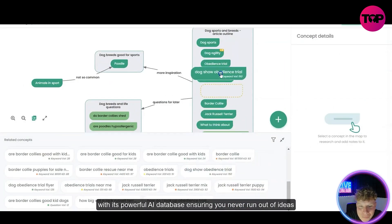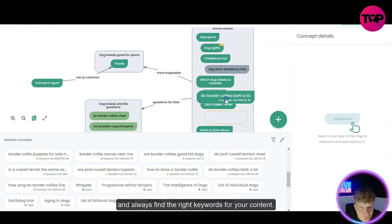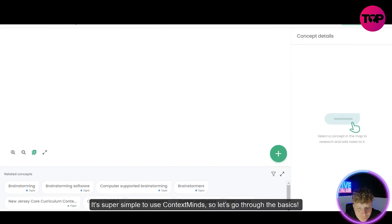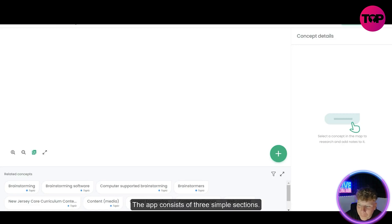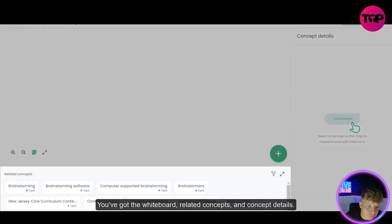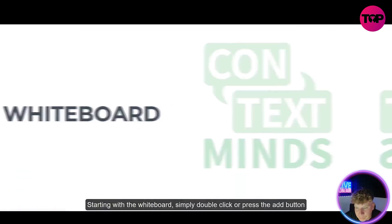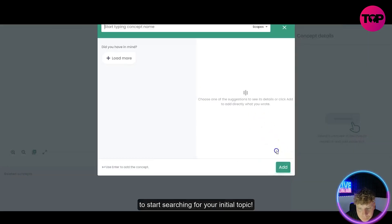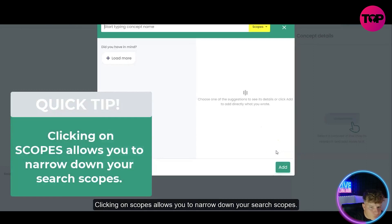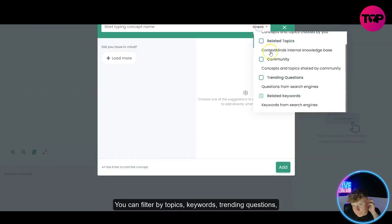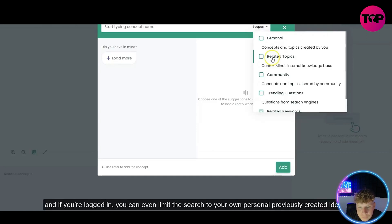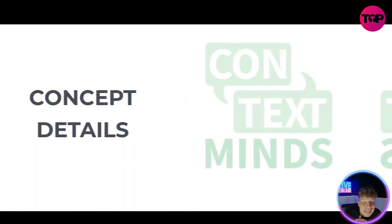It's literally drag and drop — simple sections. You've got the whiteboard, related concepts, and concept details. Starting with the whiteboard, simply double-click or press the add button to start searching for your initial topic. Clicking on scopes allows you to narrow down your search — you can filter by topics, keywords, trending questions, or concepts shared by the ContextMinds community. If you're logged in, you can even limit the search further.